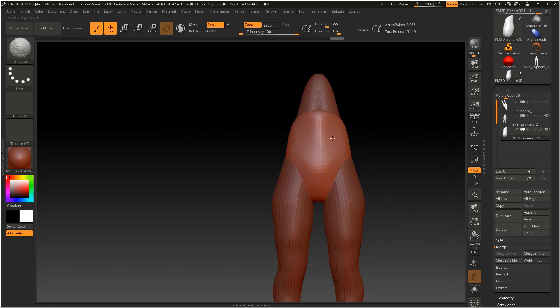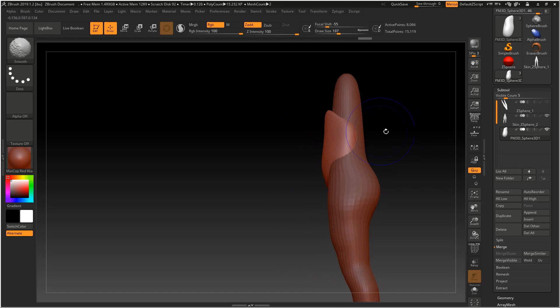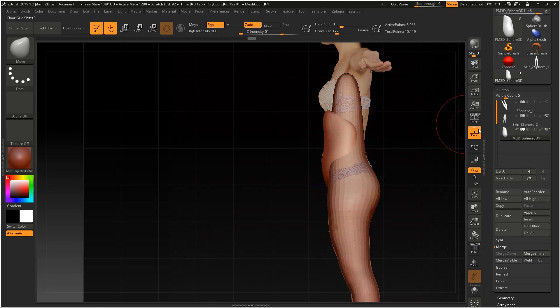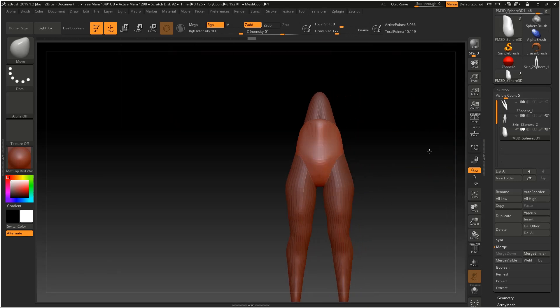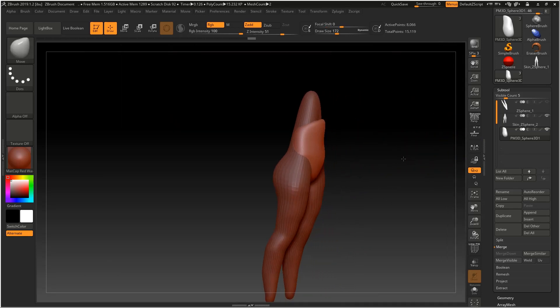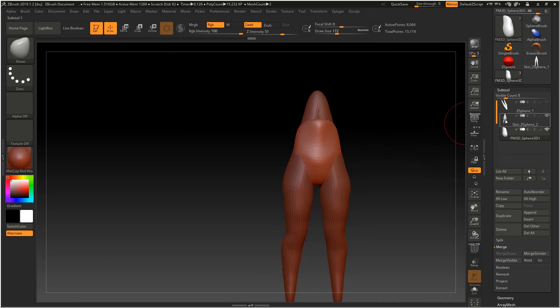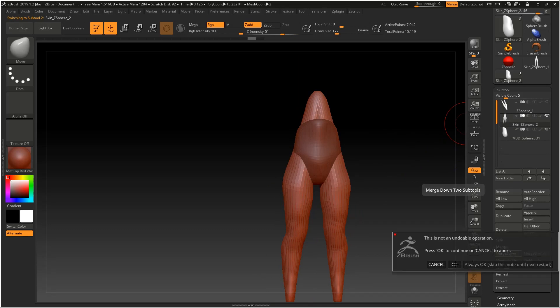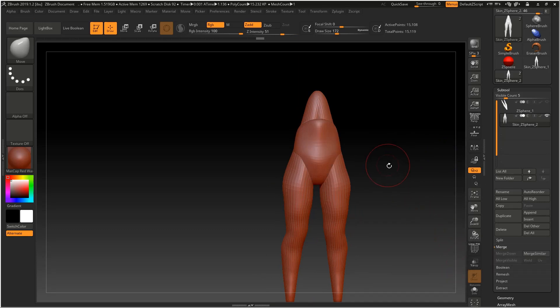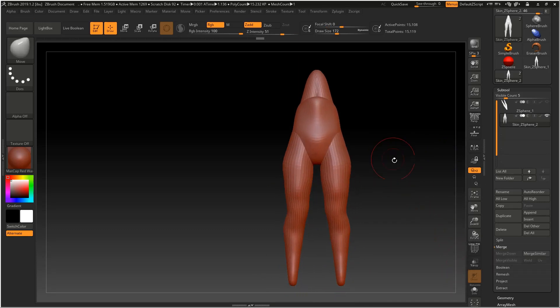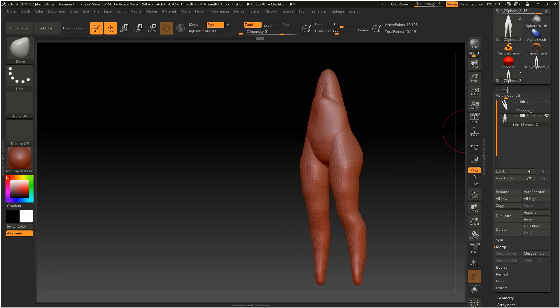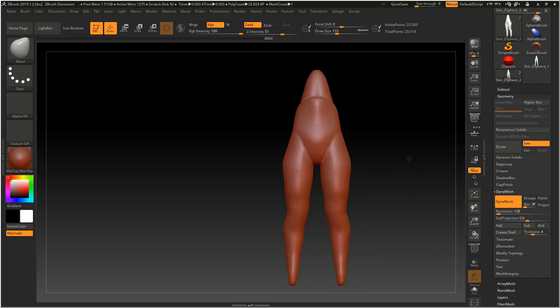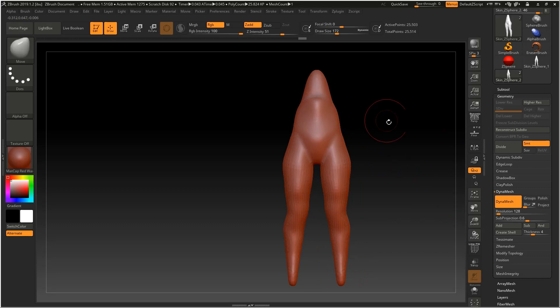In my opinion making your model in multiple parts is much better than making it all at once. Now what we can do, if we wanted to attach these two, I would just go merge down. Now that we have got these two merged, we can now go dynamesh, and they are dynamesh together now.